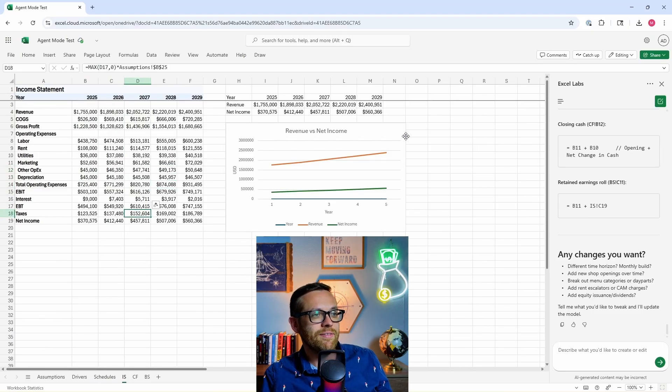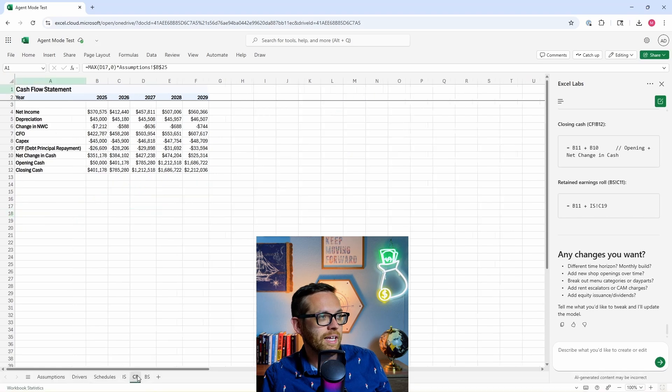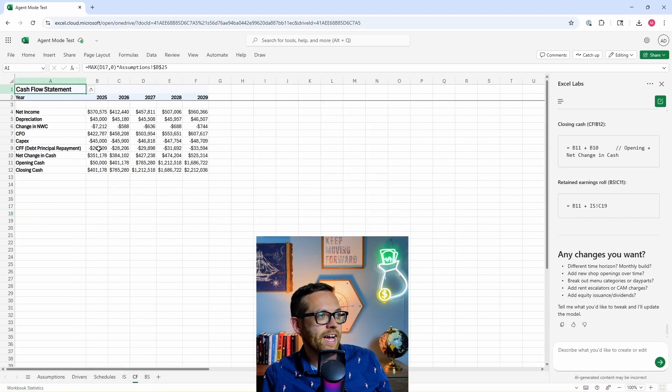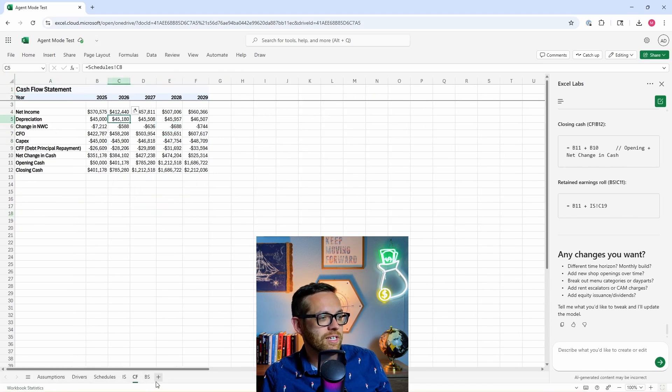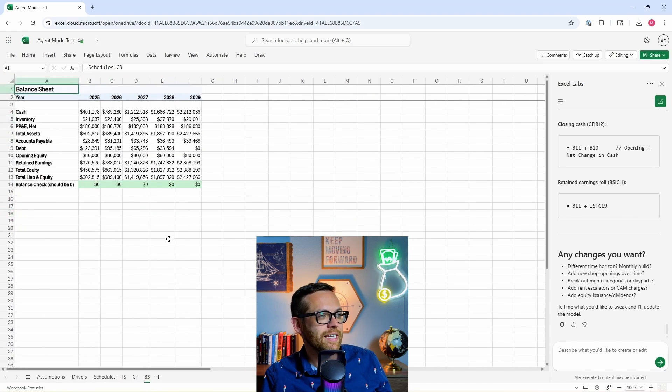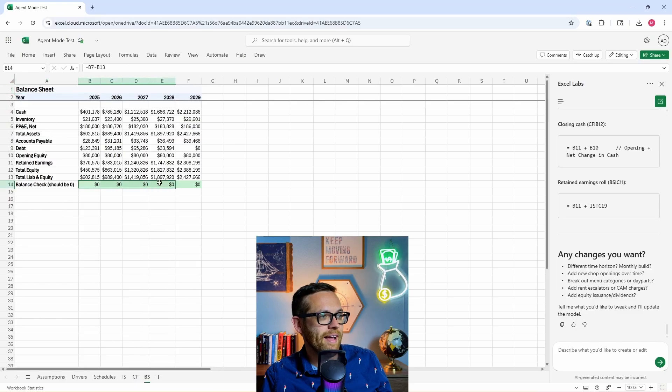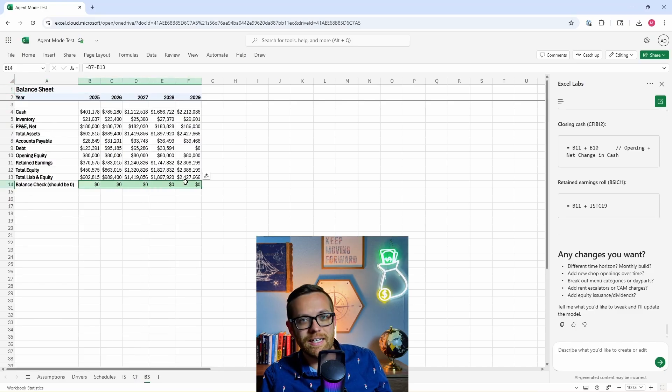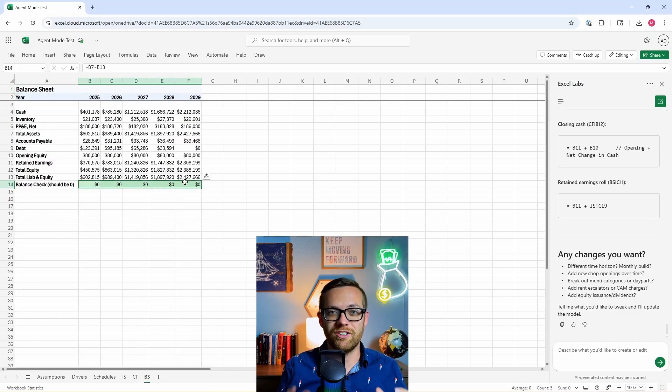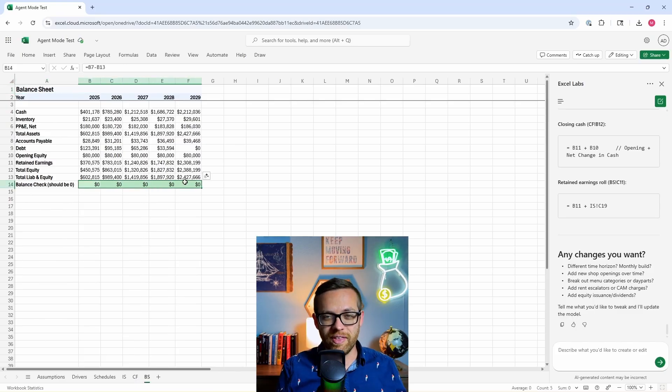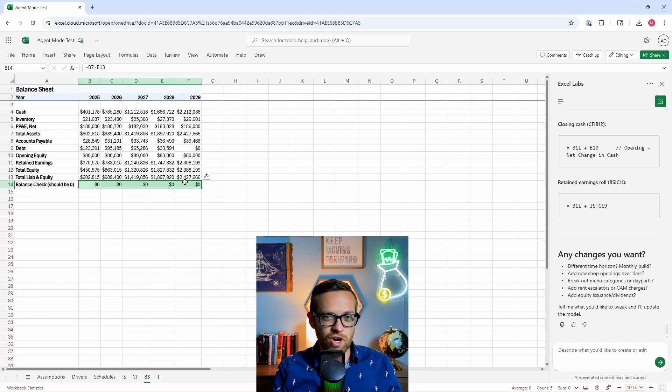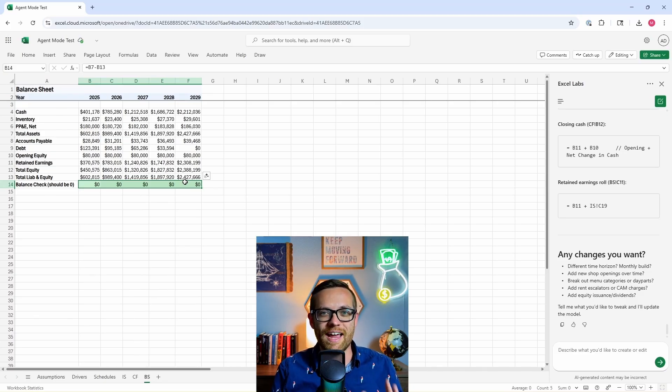Here's our cashflow statement - all linked up just like we want it to be. And then our balance sheet, and the balance sheet indeed balances. We just watched AI think, reason, and build an entire financial statement model without us having to touch a thing.